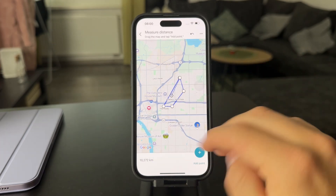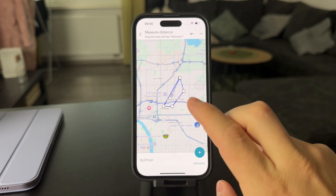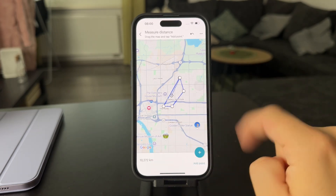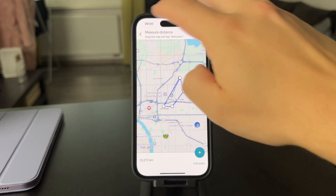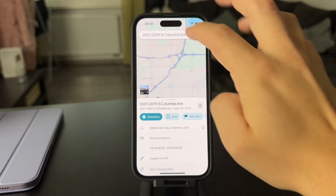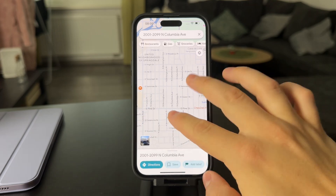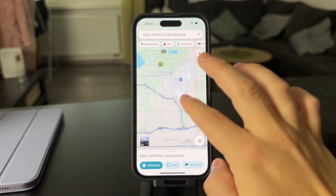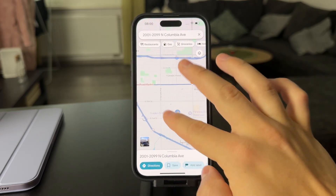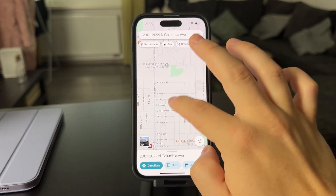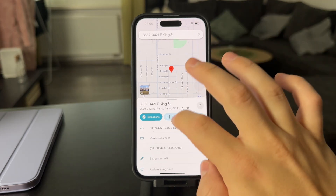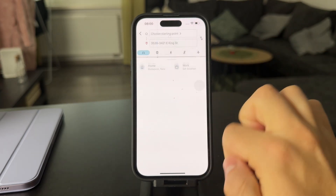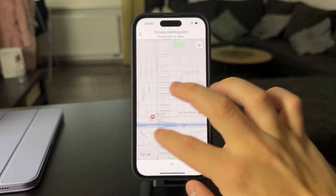In case you want to measure the distance between two places when you actually want to walk, taking into account the streets and everything, then it is a completely different story. You need to come back, drop another pin, and tap on Directions, then choose a starting point on the map.